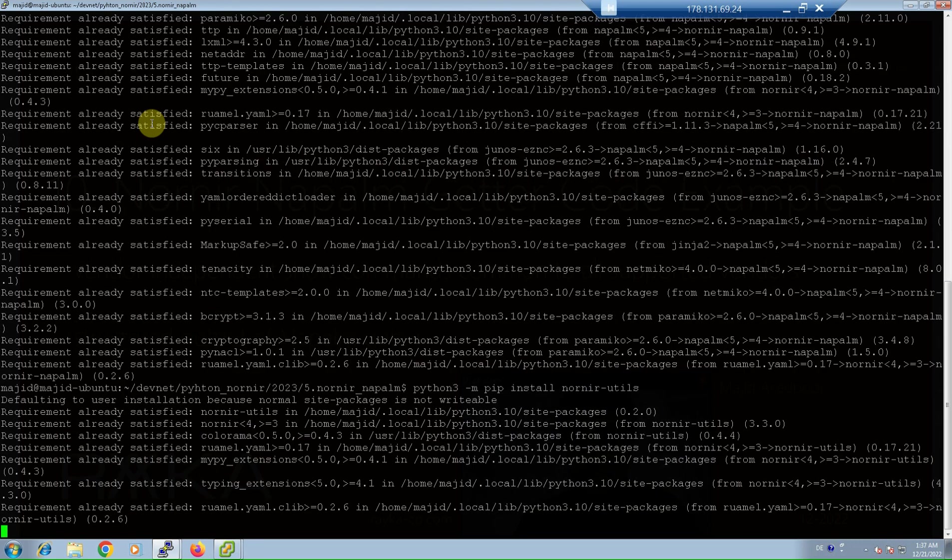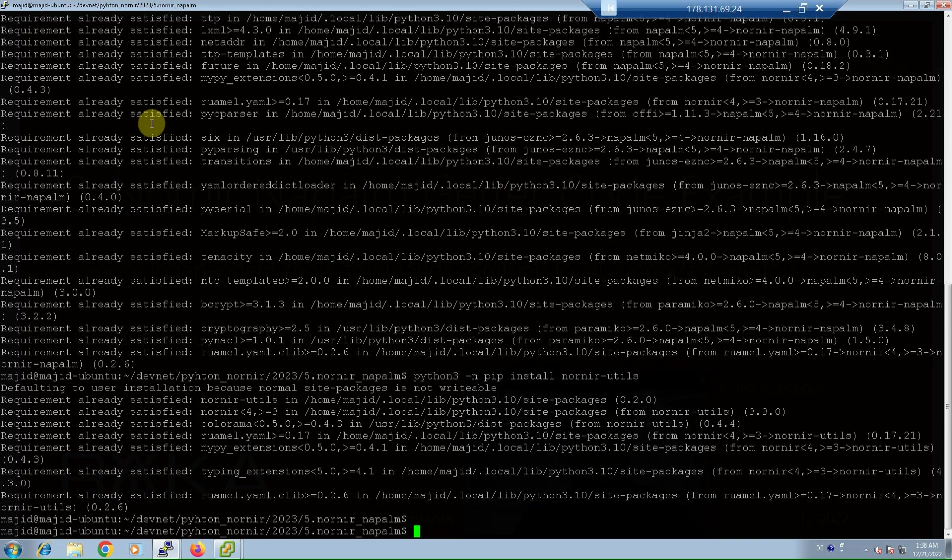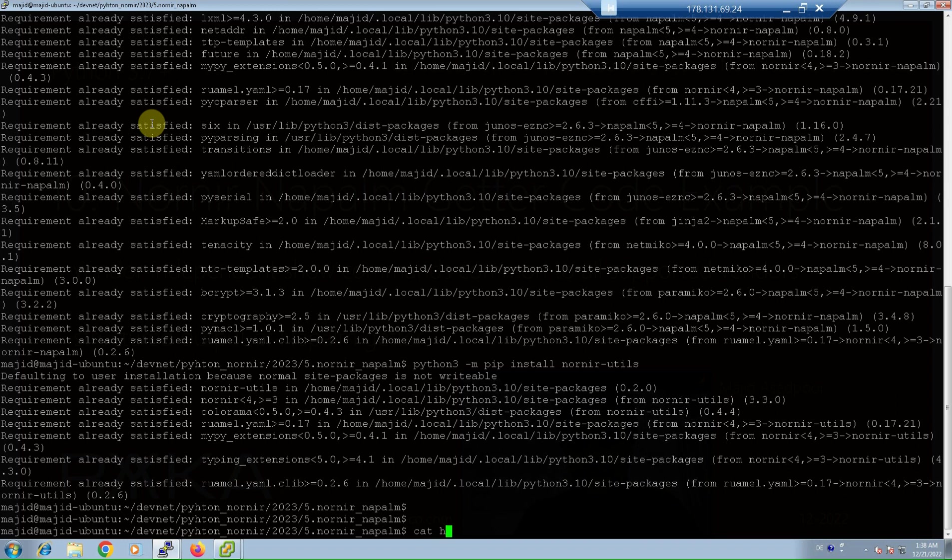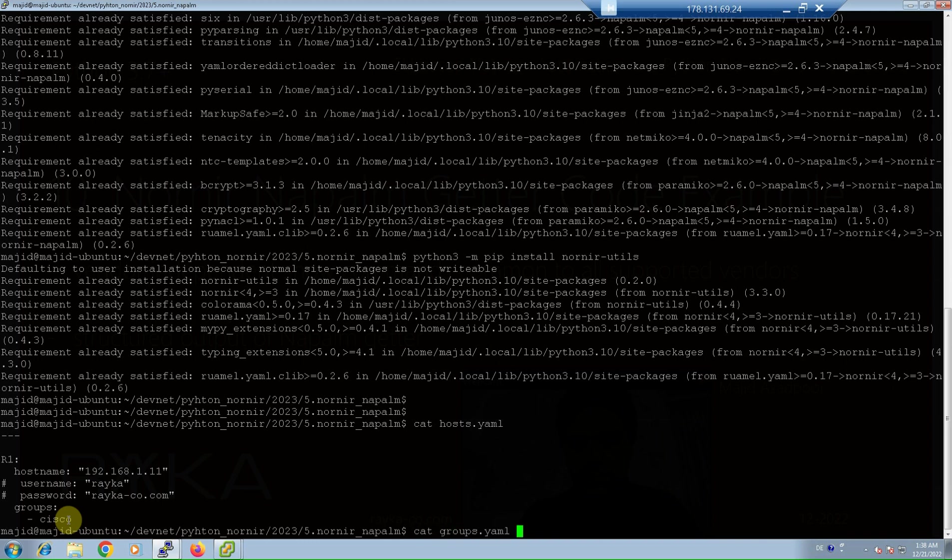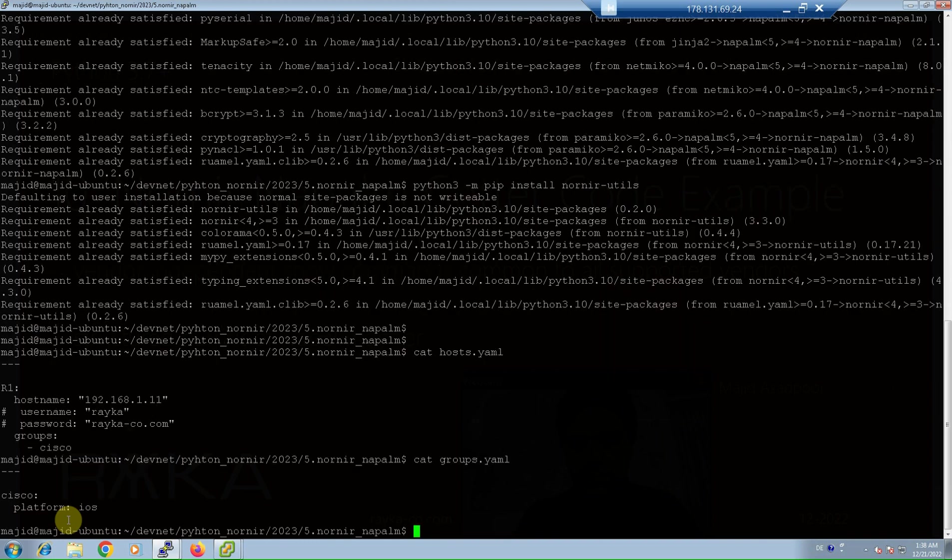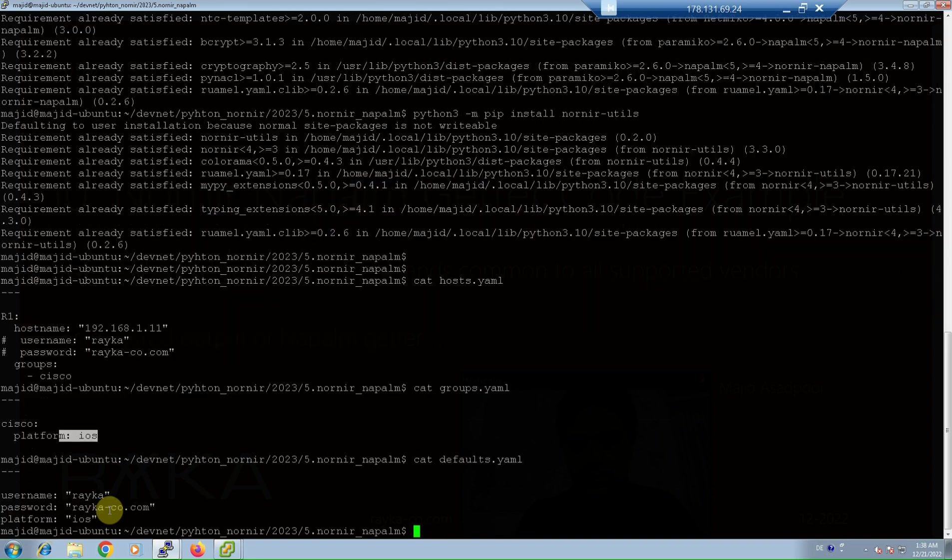Inventory files are exactly as in the previous sections. Only one device, host.yaml, only one device R1 with the IP address 111, and as a member of Cisco group is defined in the host.yaml inventory file. And in the group.yaml inventory file, every device member of Cisco group has its platform defined as iOS. And finally, in defaults.yaml, the default value of username, password, and platform is configured.